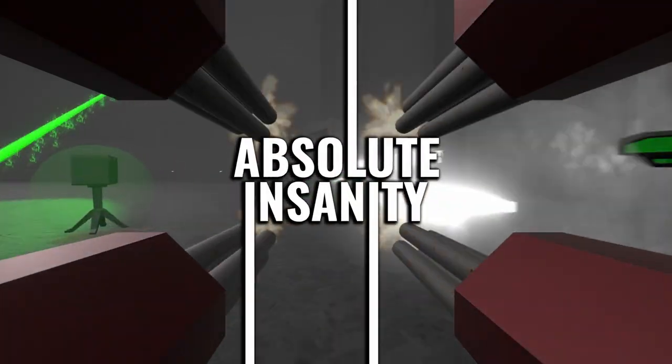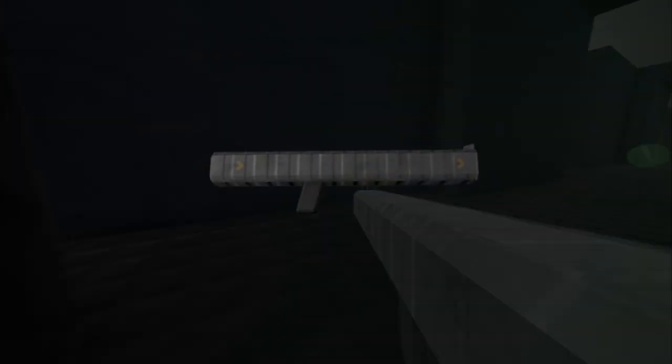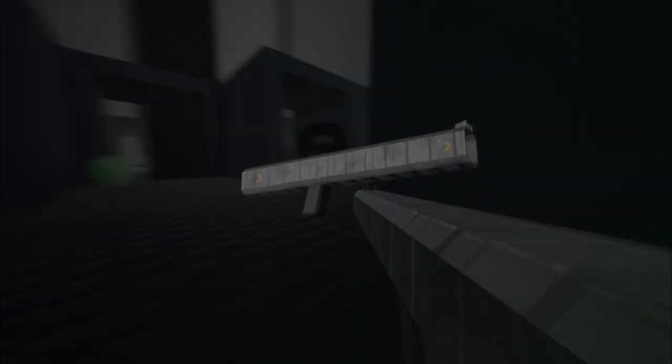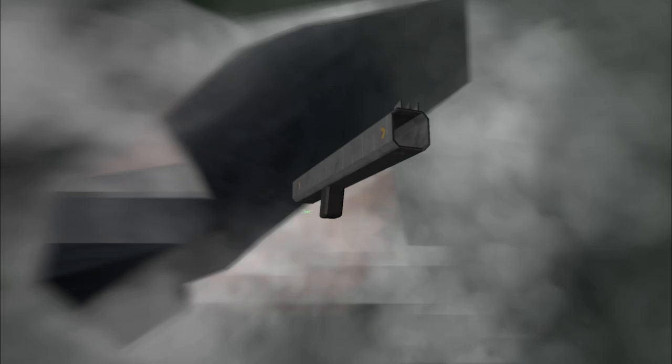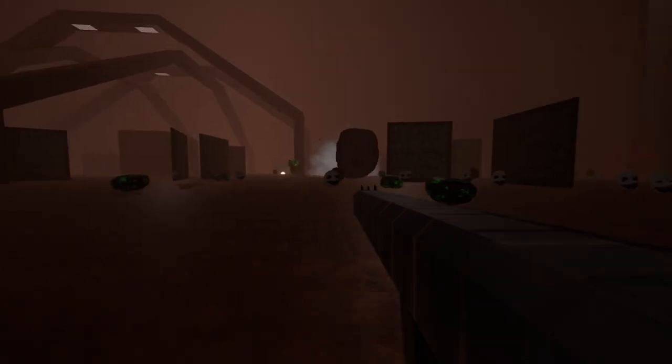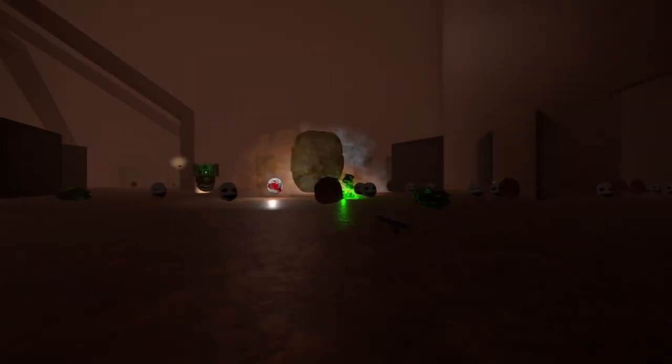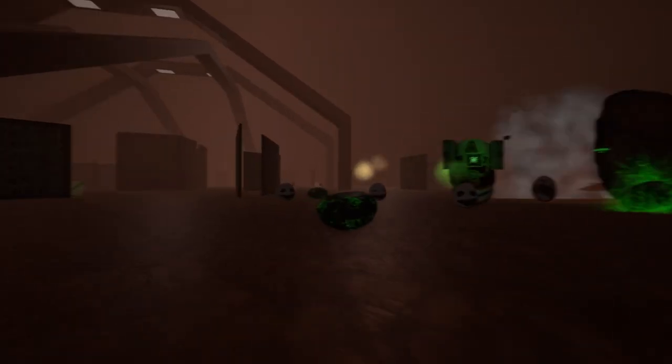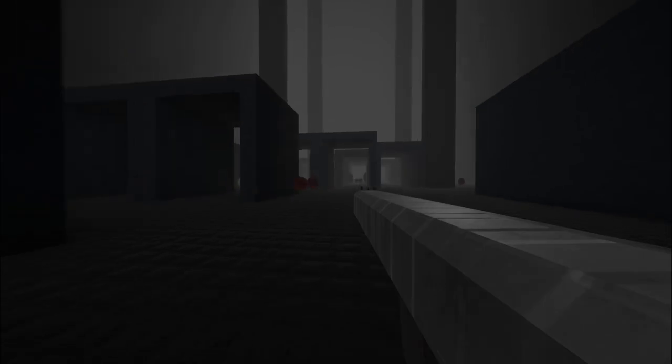This is Absolute Insanity's Weapon Breakdown. Today, I'm covering rockets. The rocket launcher is a fun, explosive, long-range weapon.